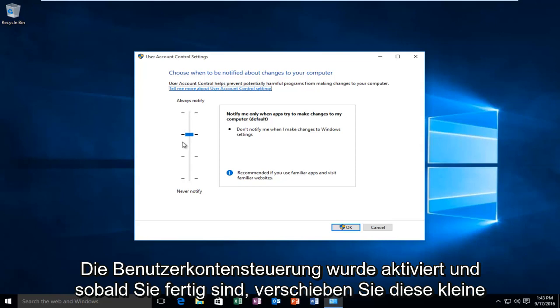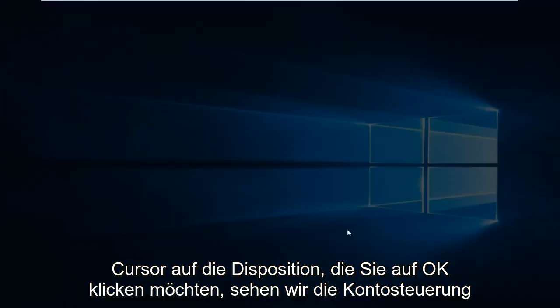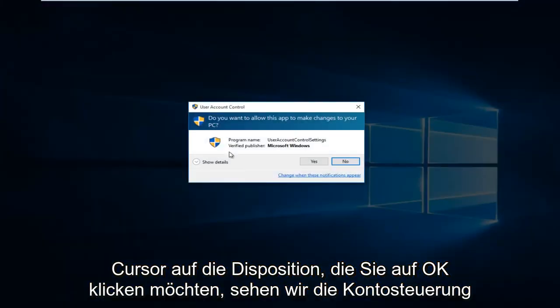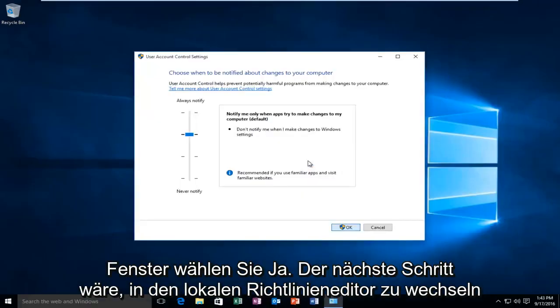Once you're done moving this little cursor to this position, you want to click on OK. You'll receive the account control window, select Yes.